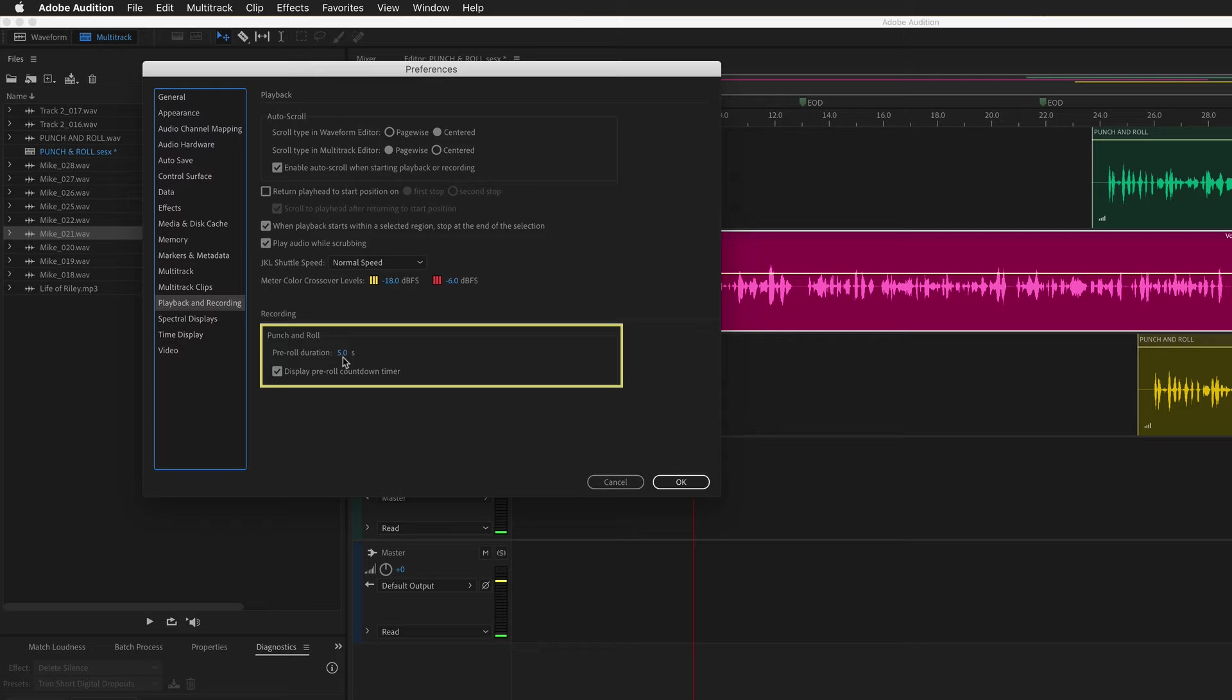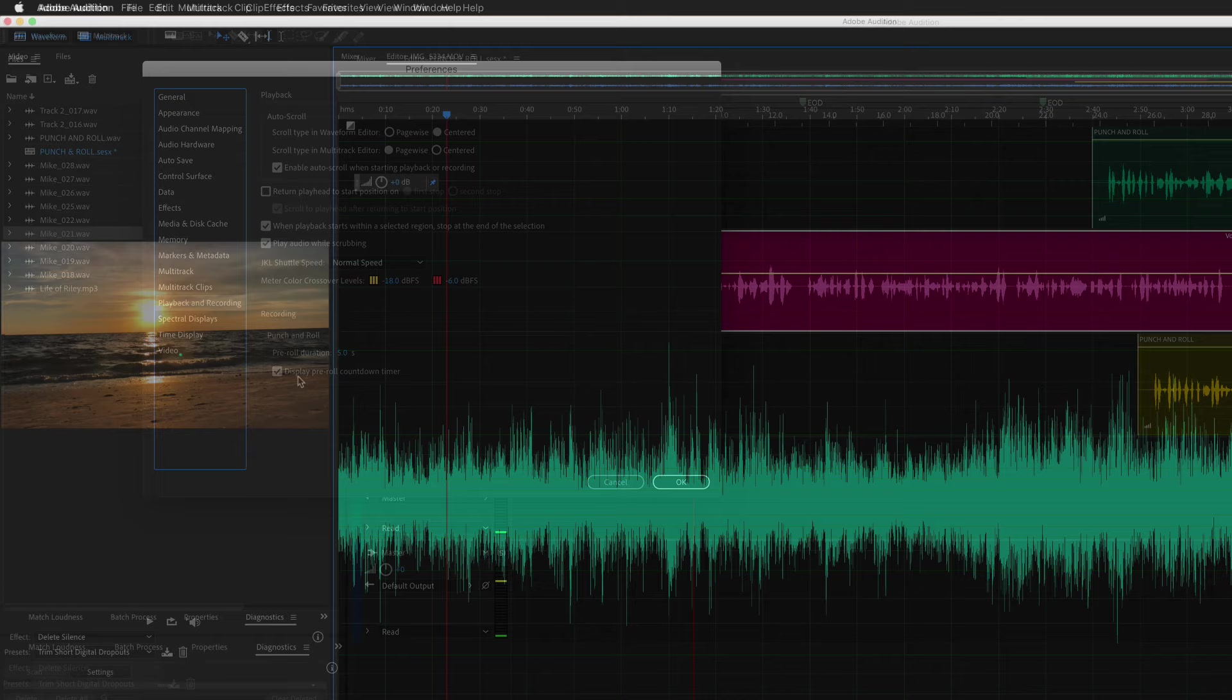You can also do the punch and roll with video. And if you have this checked, you're going to get a visual timer that comes down from five seconds or whatever you have it set.